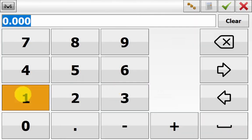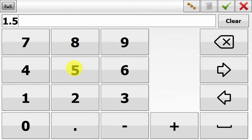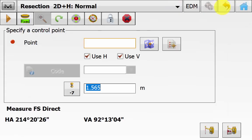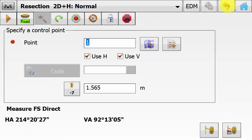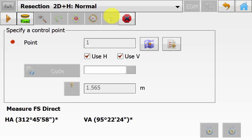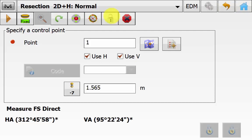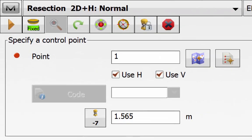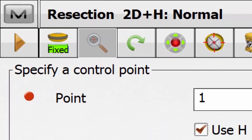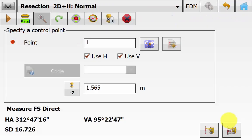Ensure that we have entered in the prism pole height and we have the correct prism constant. Because we do not have any control points we have to give this a point name. In this case we will just call it point 1. And we are using this for the horizontal and the vertical. And we can hit the lock symbol to lock on to our backside target point.